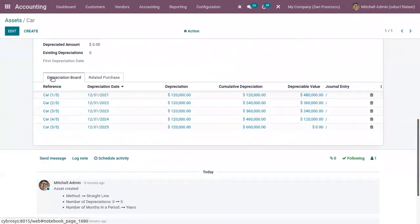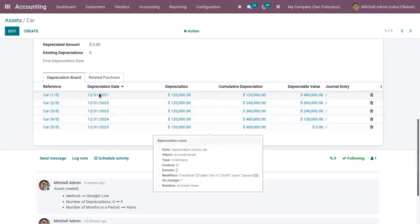Below, there is a Depreciation Board that shows the depreciation entries for each year. For each depreciation entry there is a depreciation date, and the entries are validated and posted on the corresponding dates. Right now the status is Draft — once the entry is posted, the status will change to Posted.